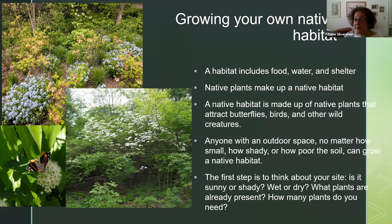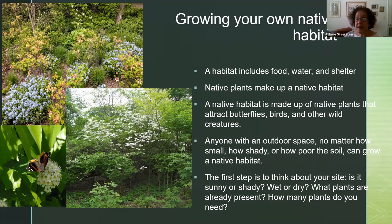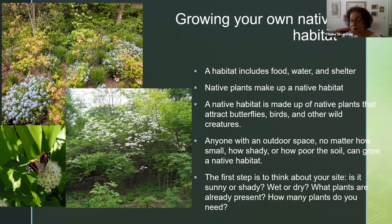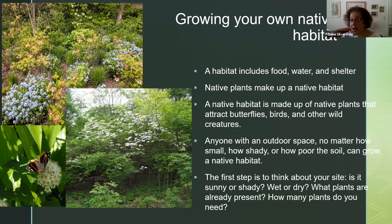A habitat is an area that includes food, water, and shelter for animals — all creatures need the same thing, whether it's us or a monarch butterfly. To create a native habitat, we need to plant native plants; if you plant them, the animals will come. Anyone with an outdoor space, no matter how small or shady or poor the soil is, can create a native habitat. If you have three square feet of space in a sunny spot, plant a milkweed, an aster, and a native grass — you've got a habitat, and you'll be amazed at the life you'll have from those three plants.